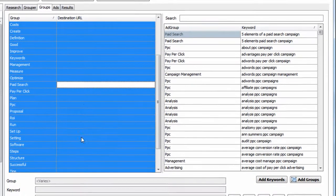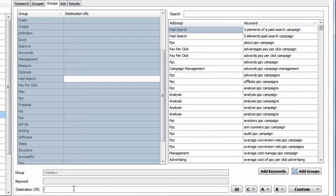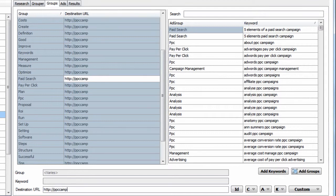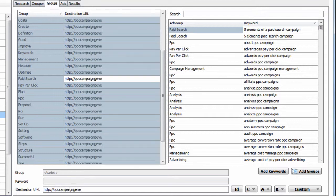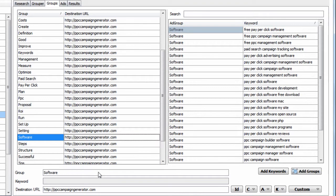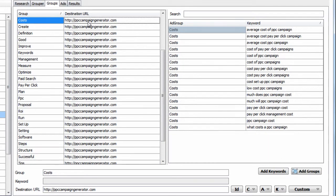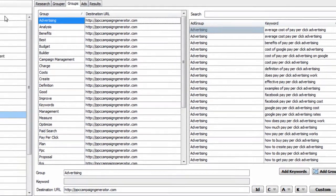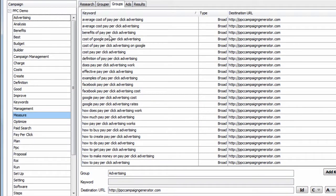You can also do advanced things like assign destination URLs to the group level. For example, PPCCampaignGenerator.com. When we do that, we are assigning this URL to the keywords within that group.